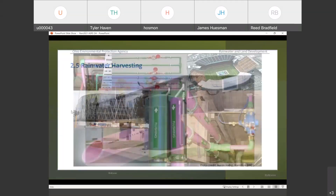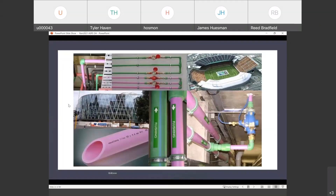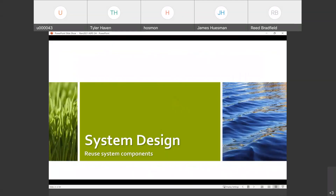Purple pipe is one of the mainstream features — probably one of the oldest slides in my presentation. In Massachusetts, I have to paint my skid purple because reclaimed water systems look so much like a standard part of the water treatment system. So system design — now we're getting into the nuts and bolts.